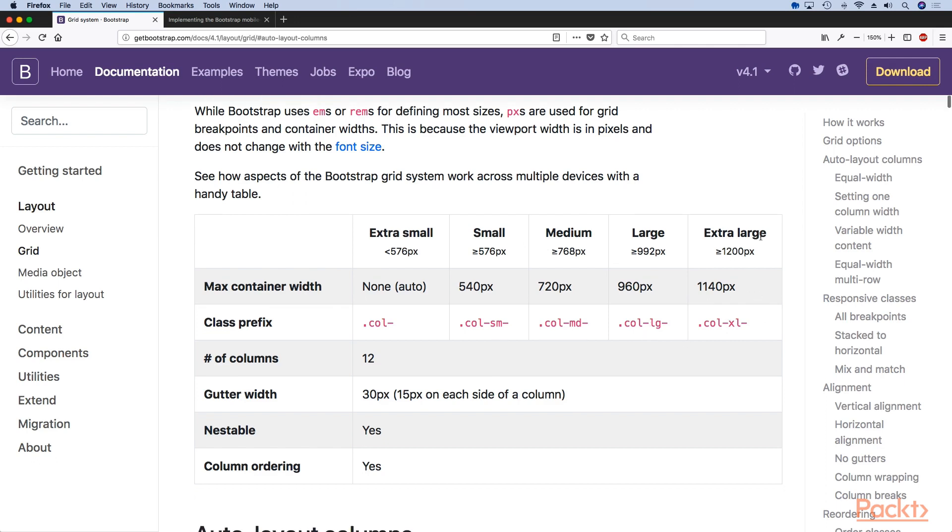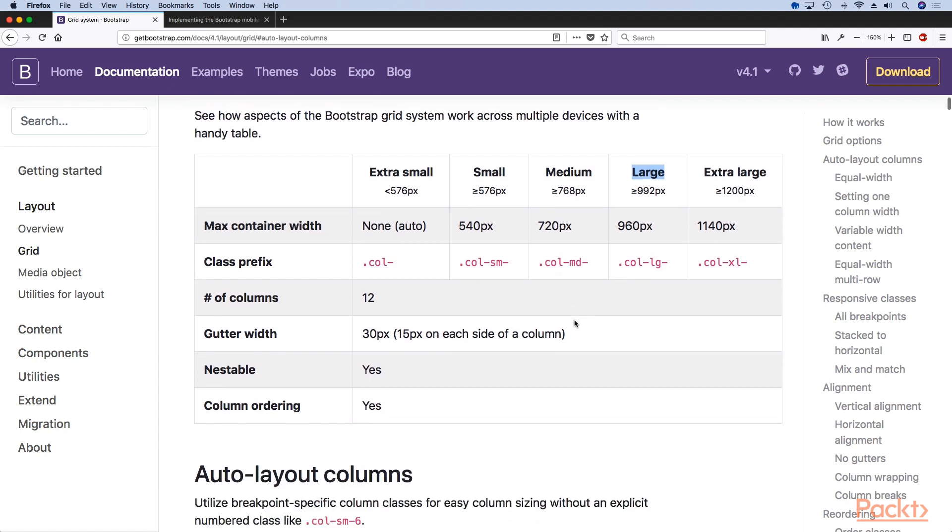For example, you will see that the extra large class called XL will apply only if the screen is bigger than 1200 pixels, large will be only if the screen is bigger than 992 pixels and so on.